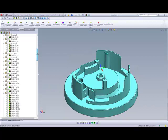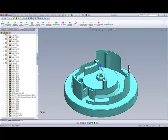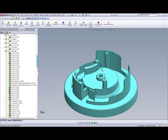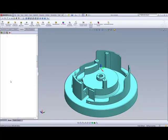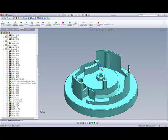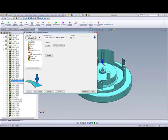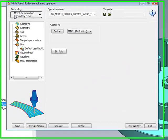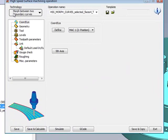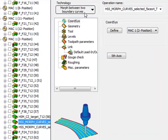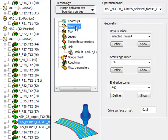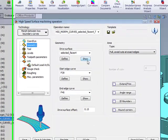We'll first take a look at this operation over here, and if we open up this operation, we'll see that he's been using, that he used morphed between two boundary curves.